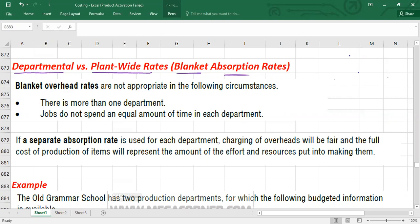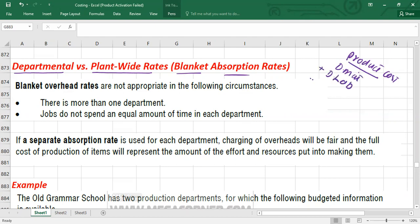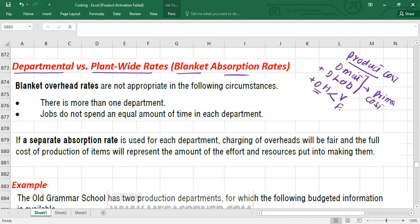As we know, if you want to calculate the product cost under absorption costing, the product cost will include cost of direct material, cost of direct labor — which together are also called prime cost — and the cost of overheads. Overheads include cost of indirect material, cost of indirect labor, and factory operating cost. Overheads may be variable or fixed.